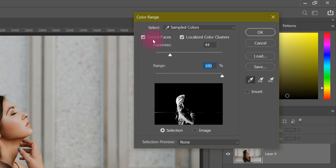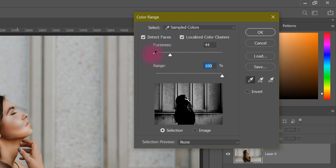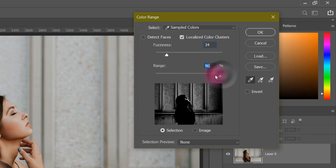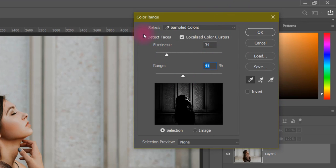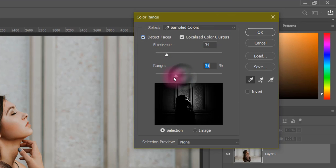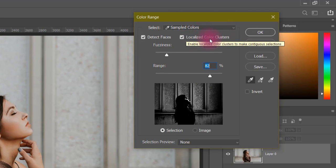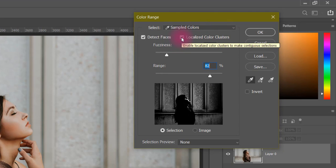Here comes Detect Faces. If you take a sample here and then turn it off, it will give less effect. But if you turn it on, it will have more effect on the face. If you turn on the range as well, it will also affect the face area. The localized color cluster — we will keep it off, because it has a lot of detail and you have to click it twice. We always keep it off.